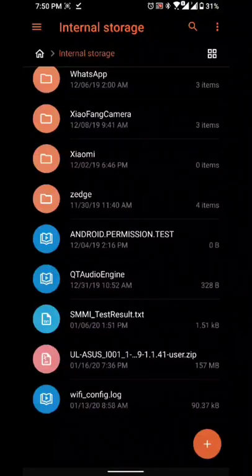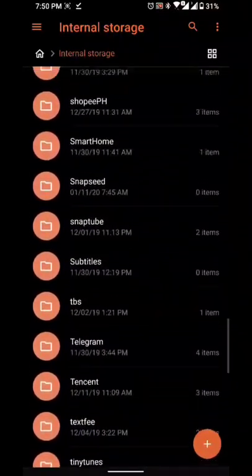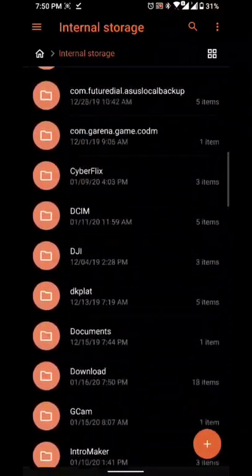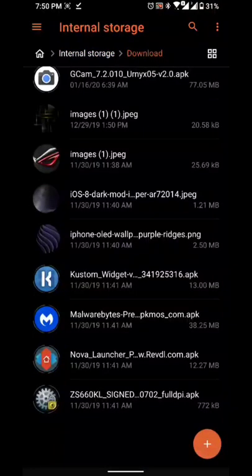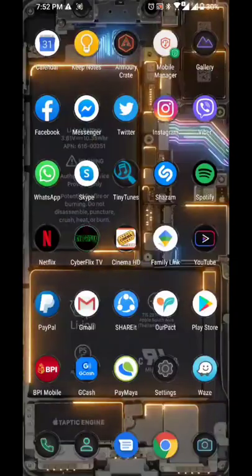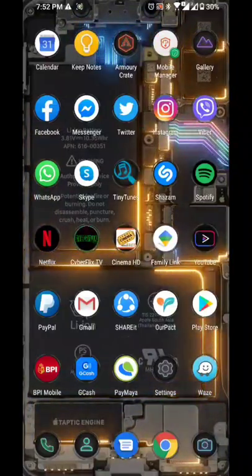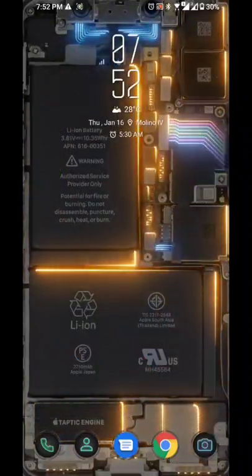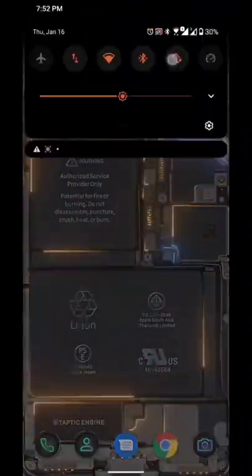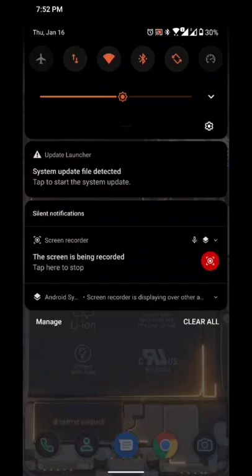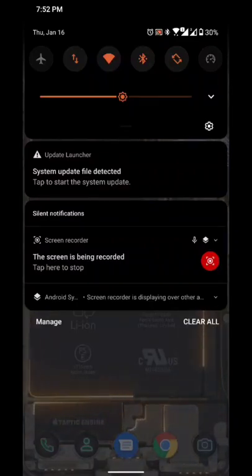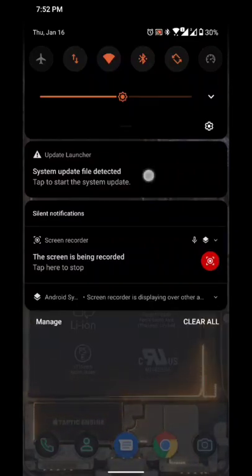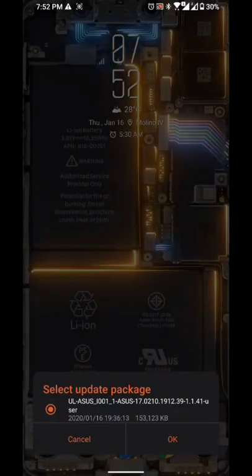Alright, okay, so I've restarted my device already, and as you can see on my notification, the system update file was detected. So we just click on the update file again and let's continue to upgrade to Android Beta 5.